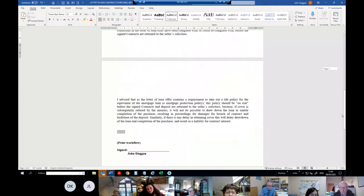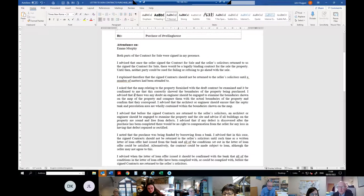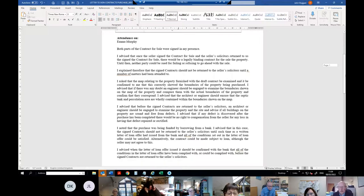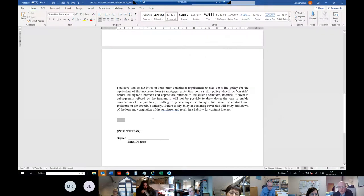It sets out the advice you're going to give the client. You could do this before or after seeing the client and change it around as needed. It covers the survey, boundaries, mortgage, life cover, and anything else you want to add as a reminder. There's a note to print the workflow.